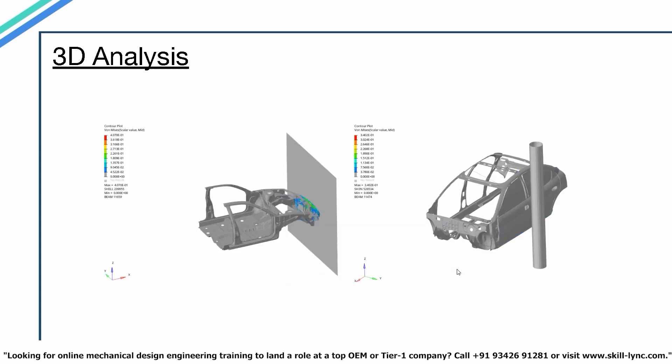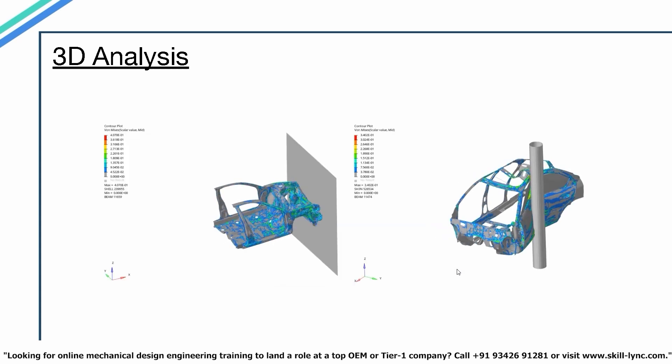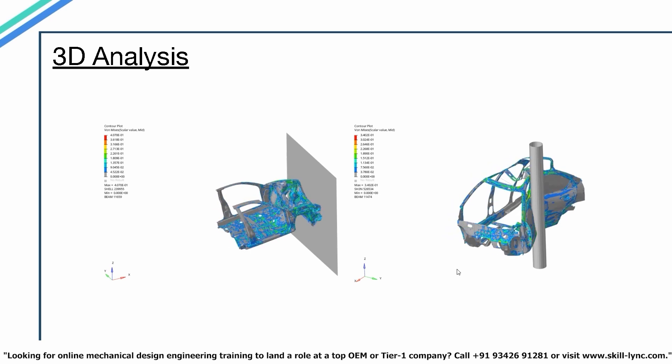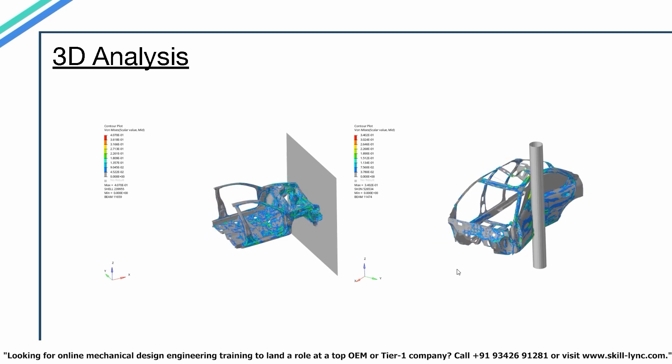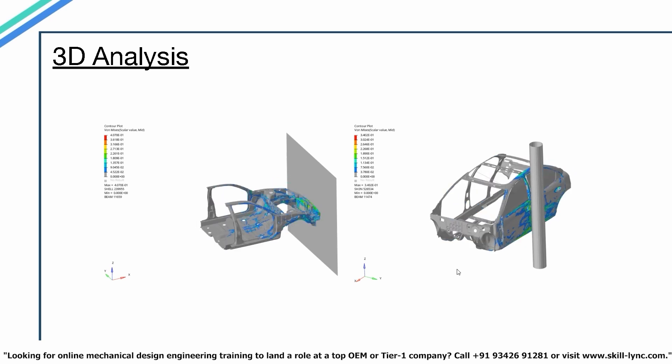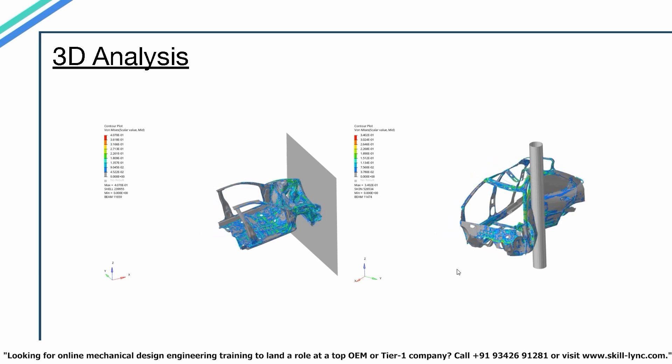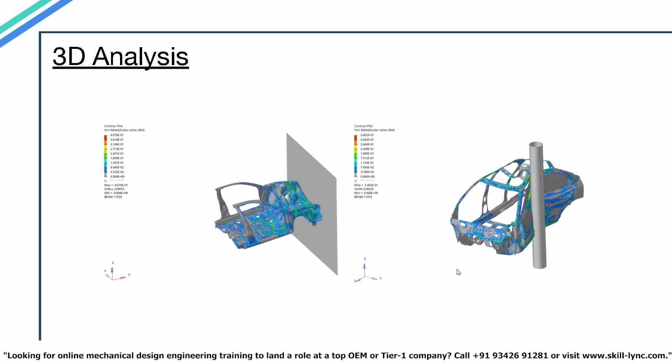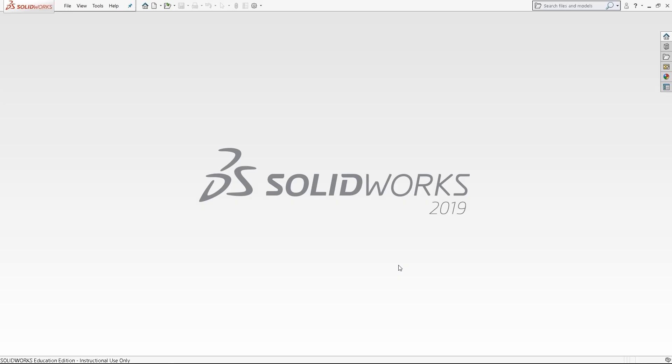And after this we have 3D analysis. We use this when no dimension is significantly greater or smaller than the others. Using 3D elements gives the most accurate results but increases computational time. Now we will perform FEA analysis of a cantilever beam using 1D, 2D, and 3D elements. We'll see how much the values differ by solving the same problem in different ways.